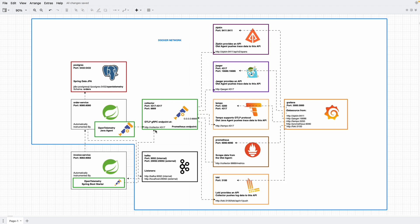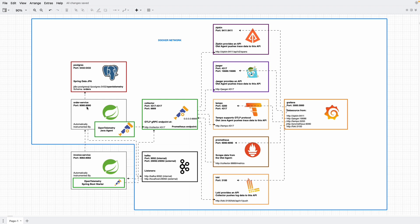Okay, so good so far. Now we only need to configure the producing part in the order service to send event to Kafka topic. It's similar to what we did in invoice service, and to save time I already did that.